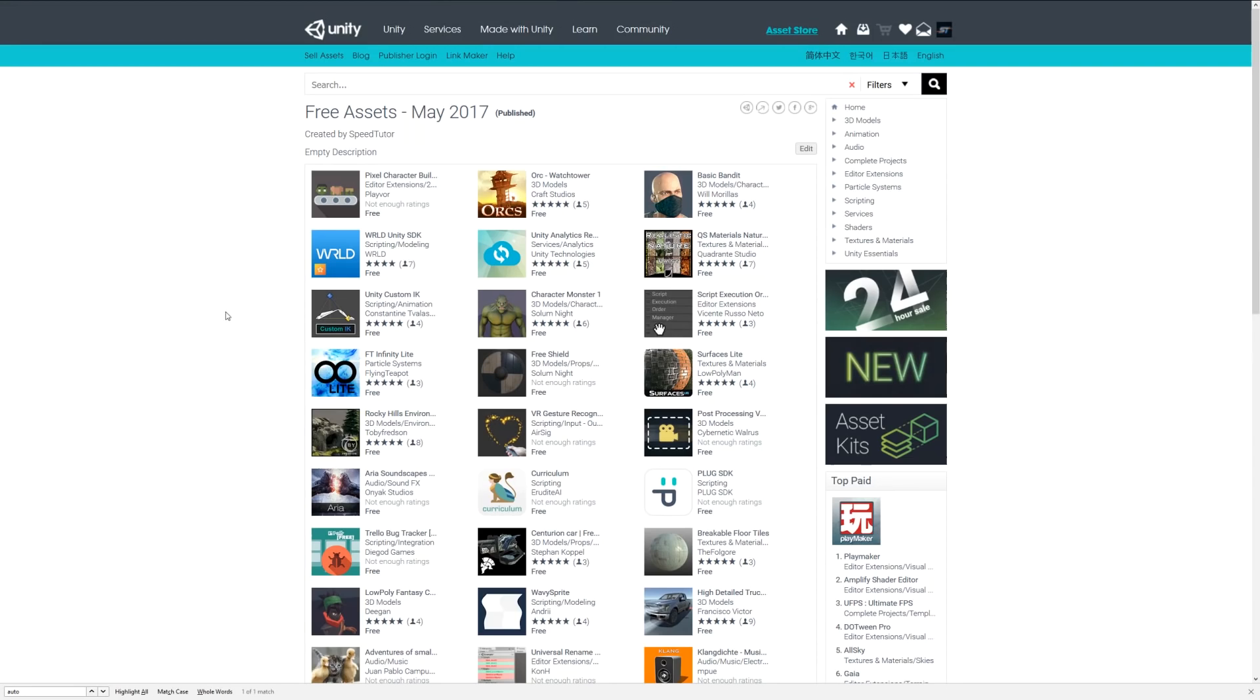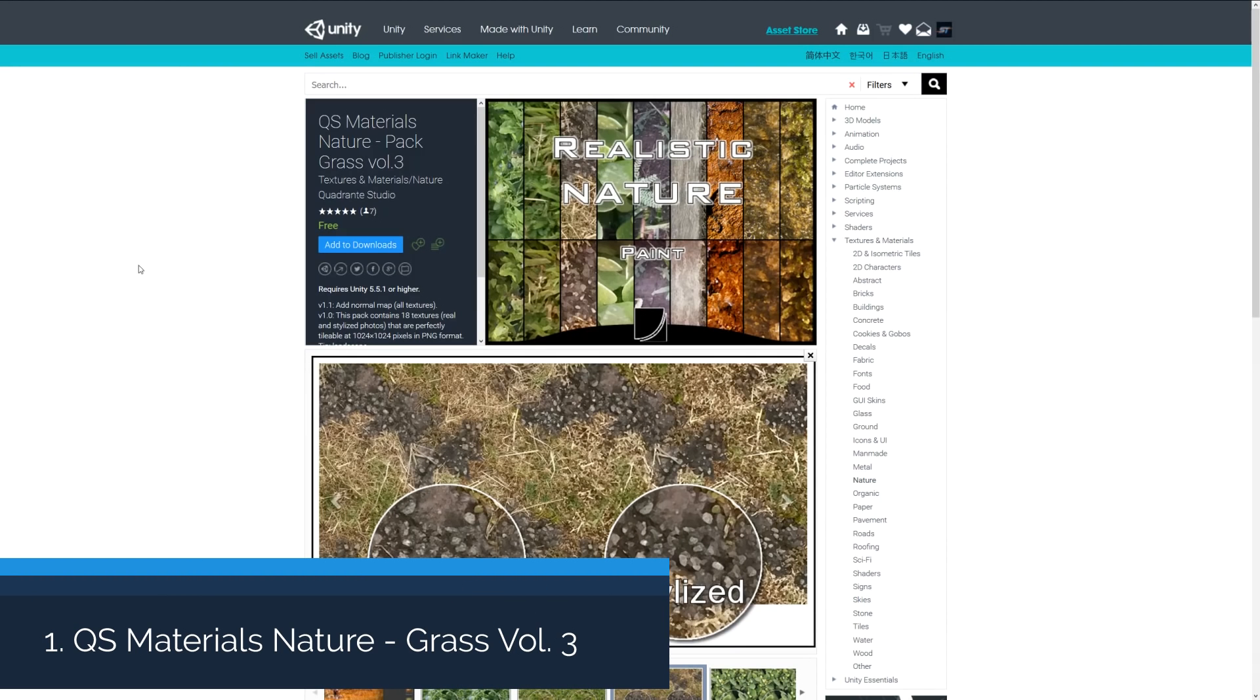Hey guys, welcome to the free assets for May 2017. This will feature the top 10 miscellaneous and other assets including audio, particles, and other things. Maybe in the comments you can give me a suggestion on what I should really call this category, since it doesn't fall into model scripts.